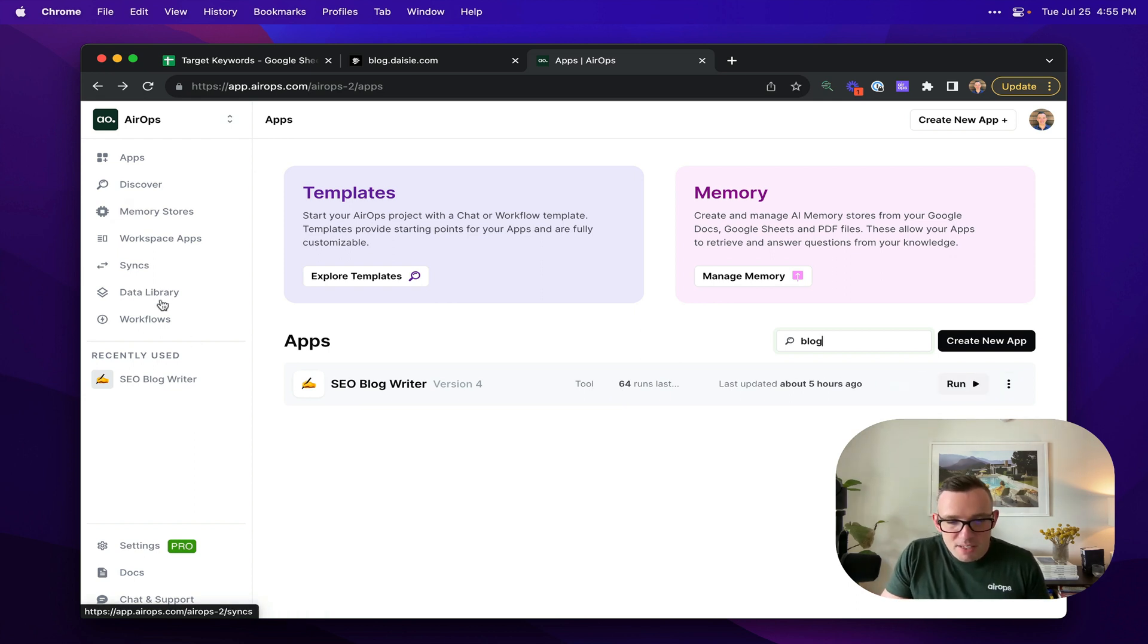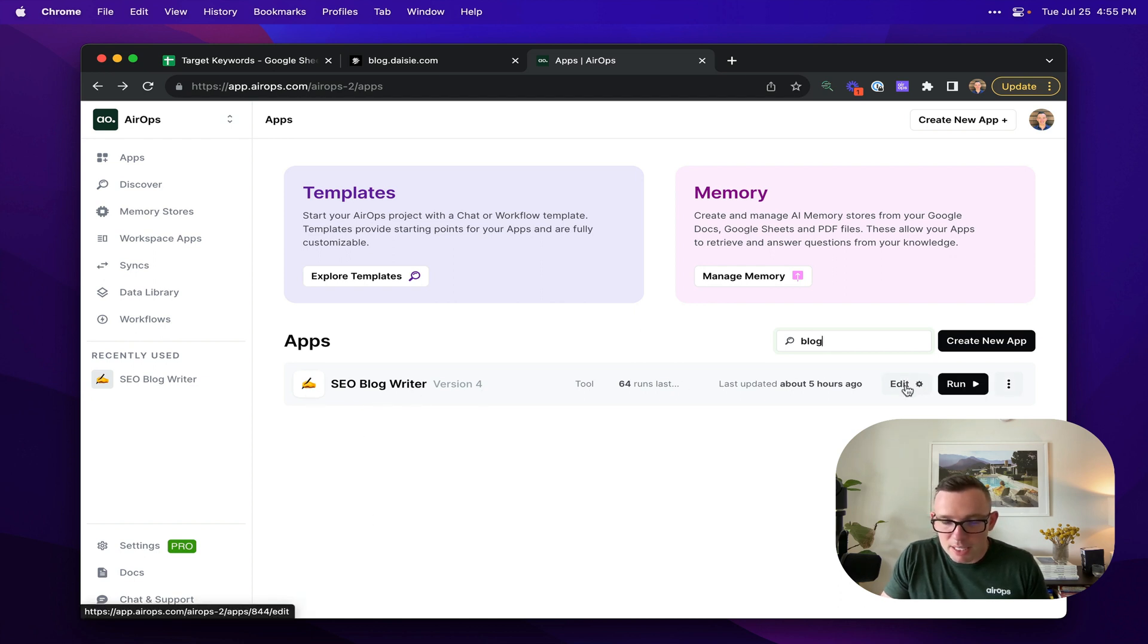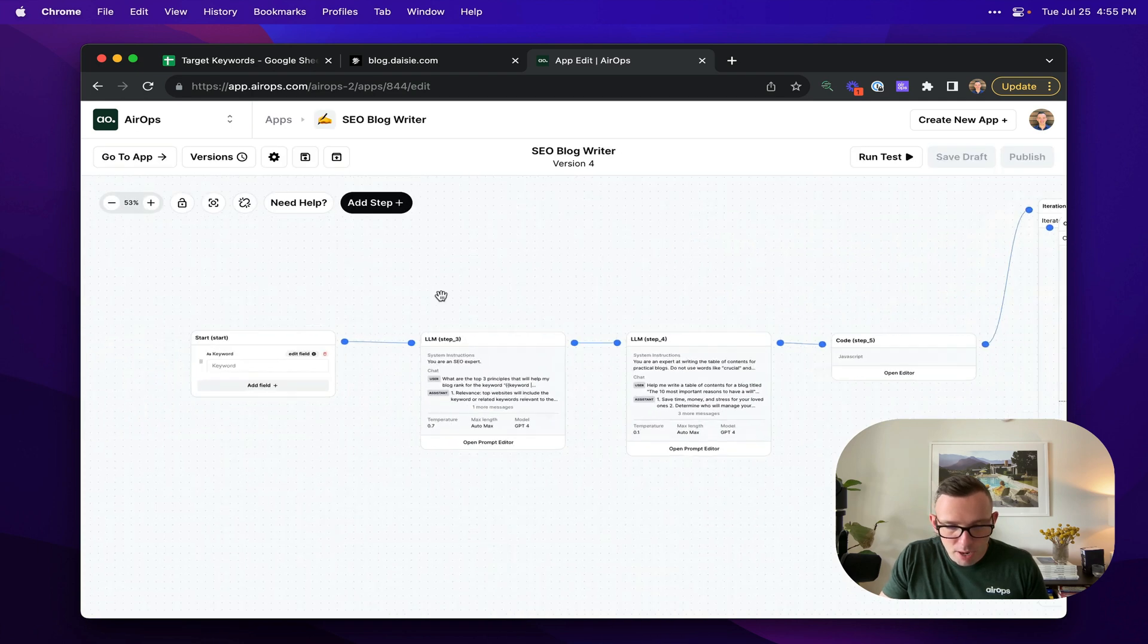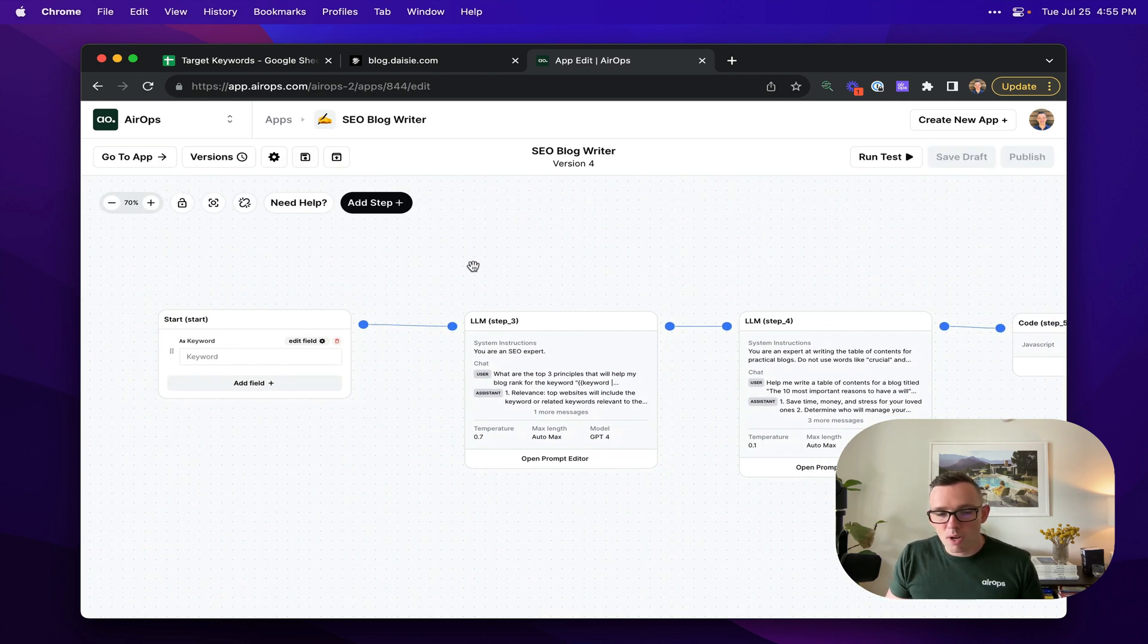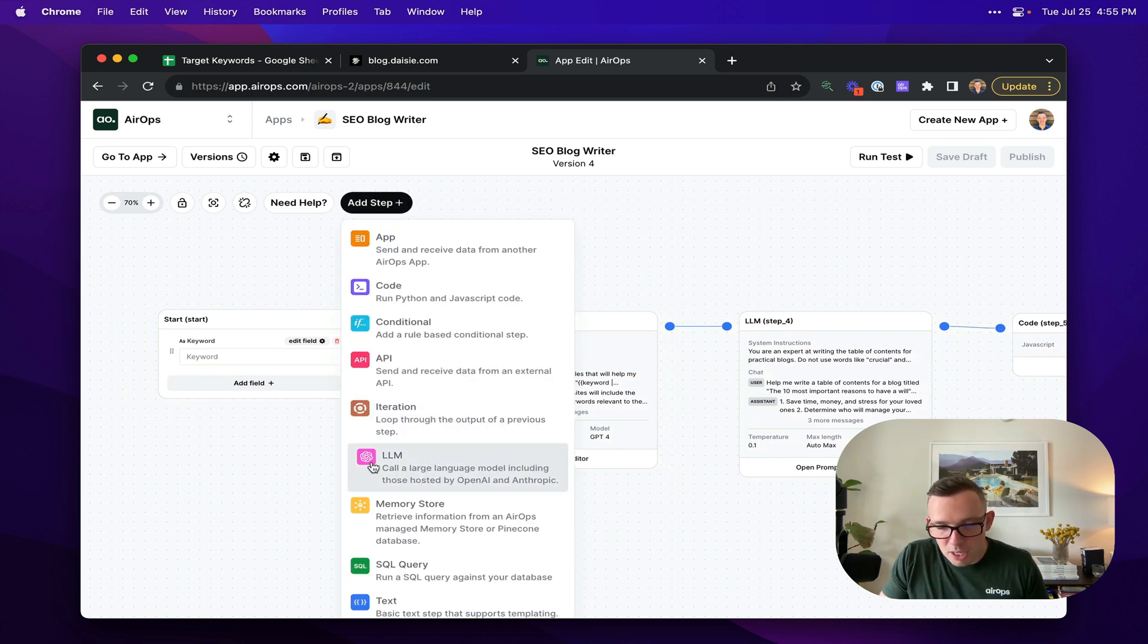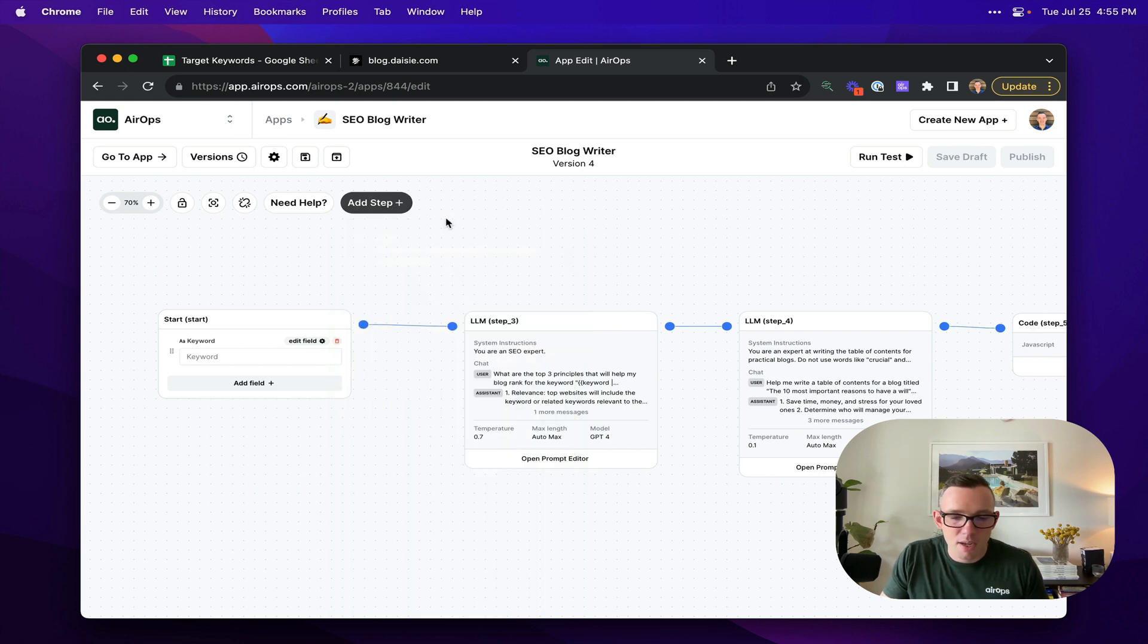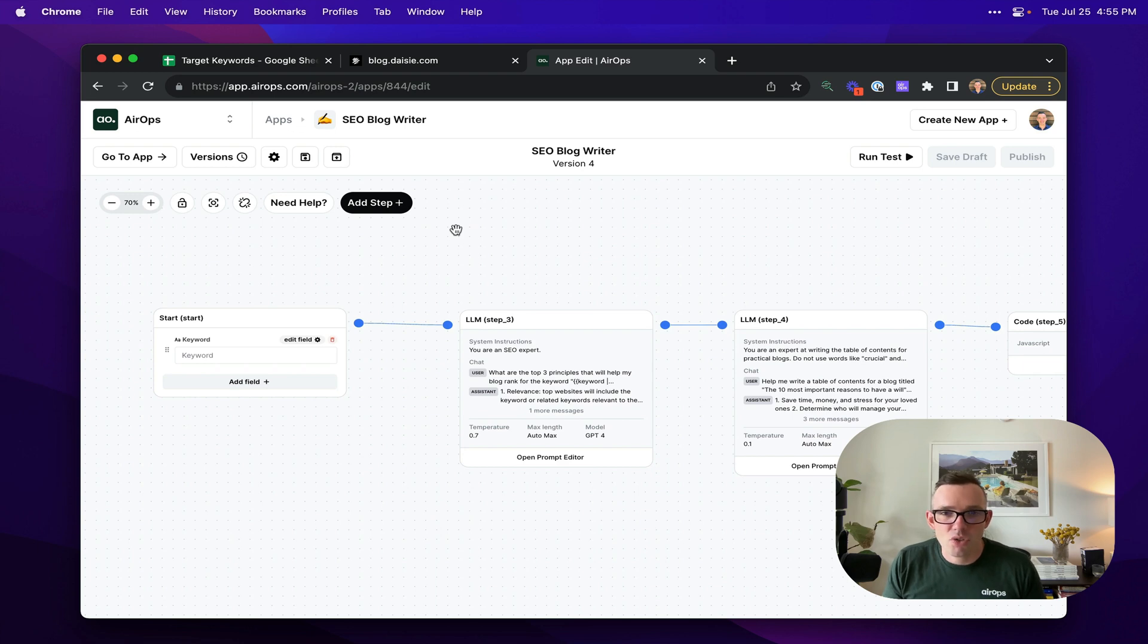So inside of this workspace, I have apps and I have an SEO blog writer here. So if I go over here and click on the edit button, it's going to take me through to my workflow. Now, every single workflow on AirOps is comprised of steps. And so these steps can be calling a large language model like GPT-4, but they could also be calling a third party service and also things like fetching live search results from Google.